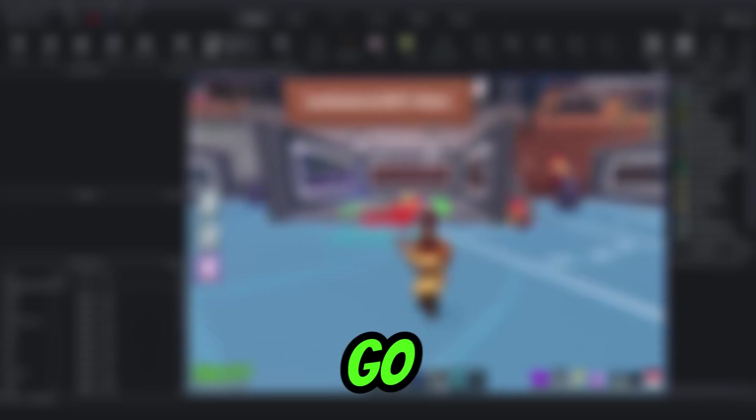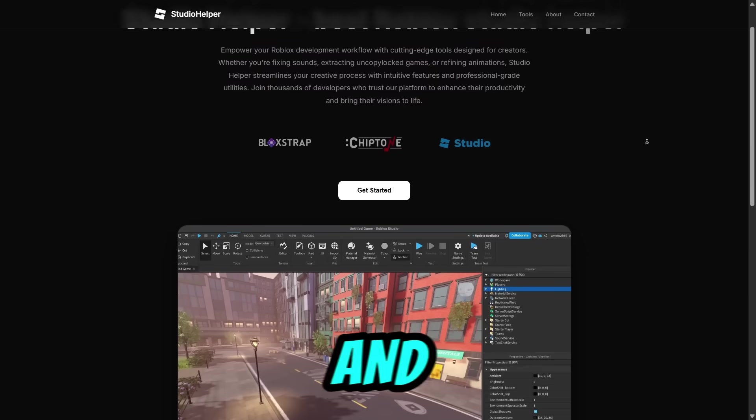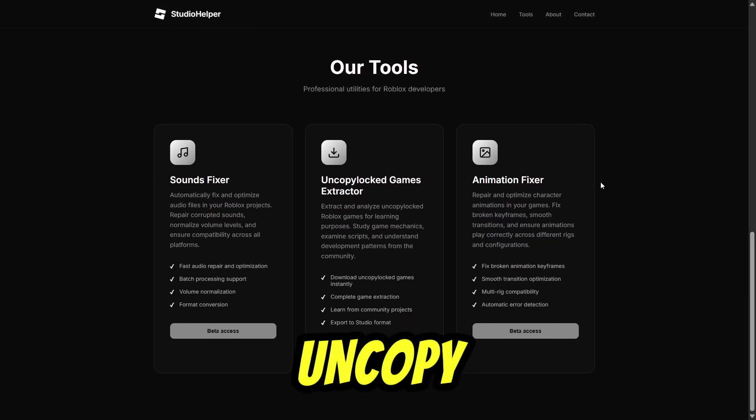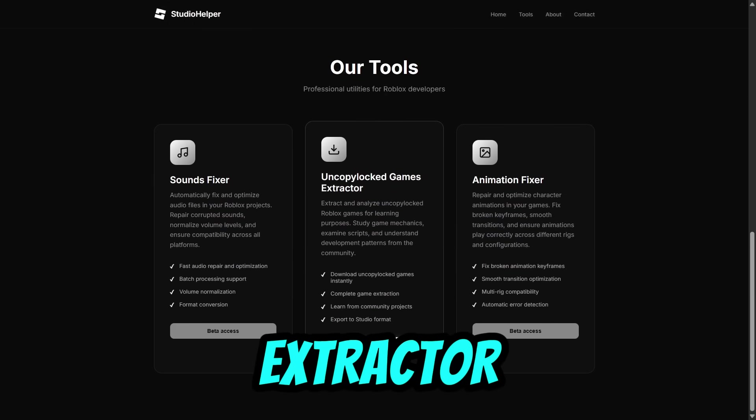First, go to Studio Helper and scroll down, then select Uncopylocked Game Extractor.